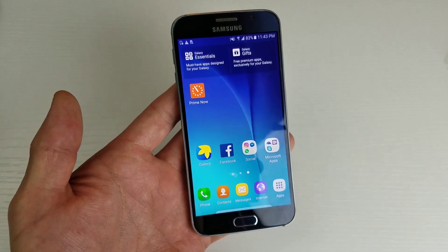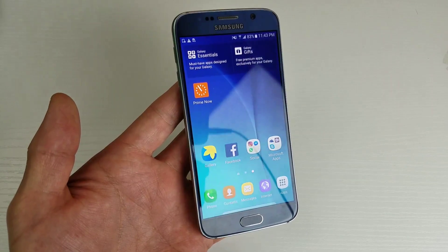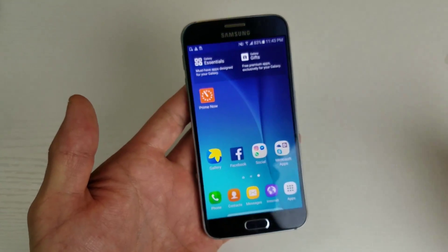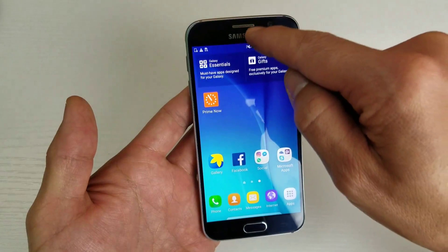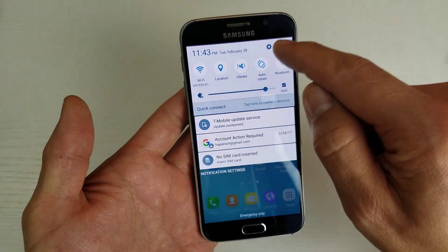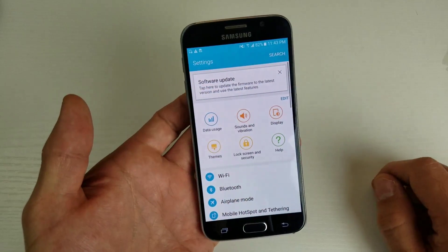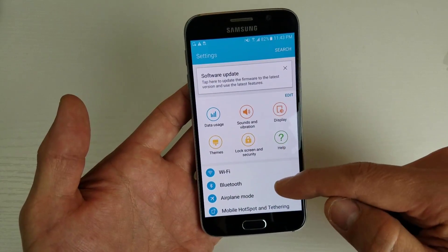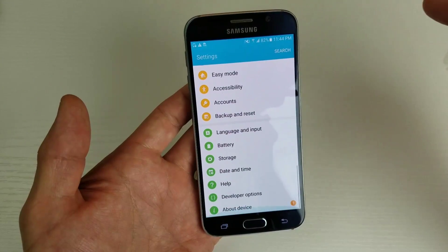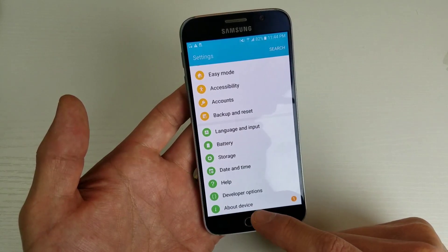All right, so you want to enable developer options, and this will work for any Samsung Galaxy phone. First thing you want to do is scroll down here, then tap on this gear icon to get into your settings. From here you want to scroll all the way down to the very, very bottom, and click where it says About Device.